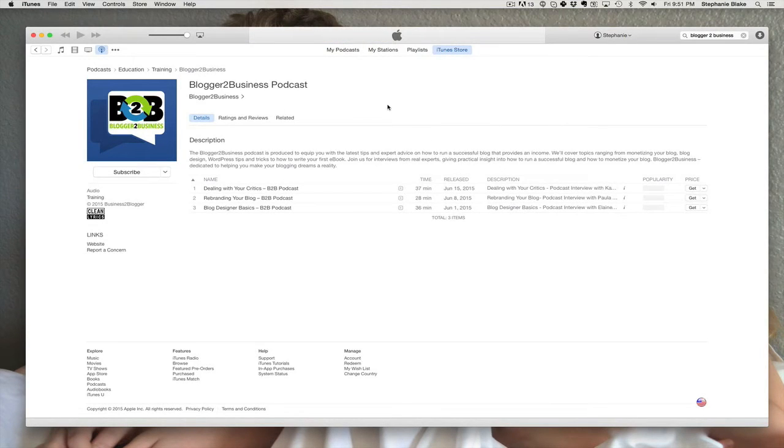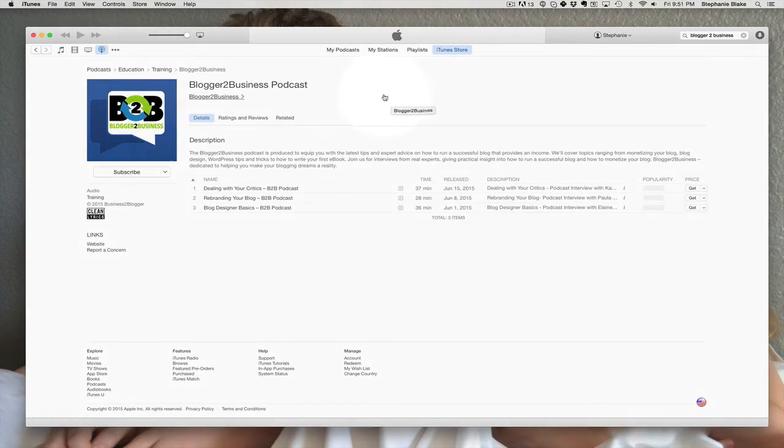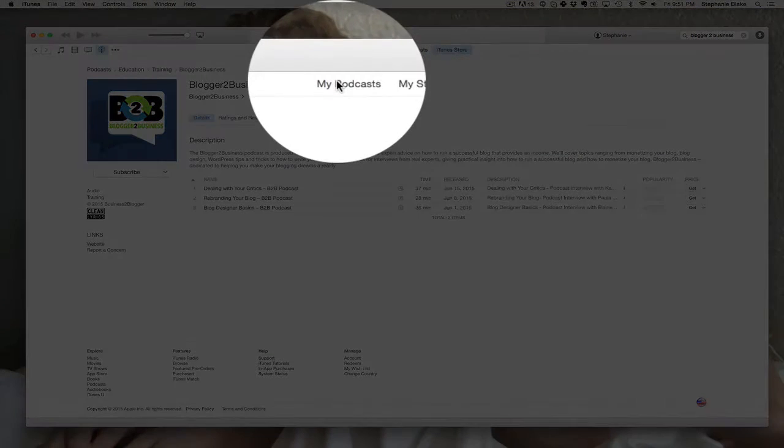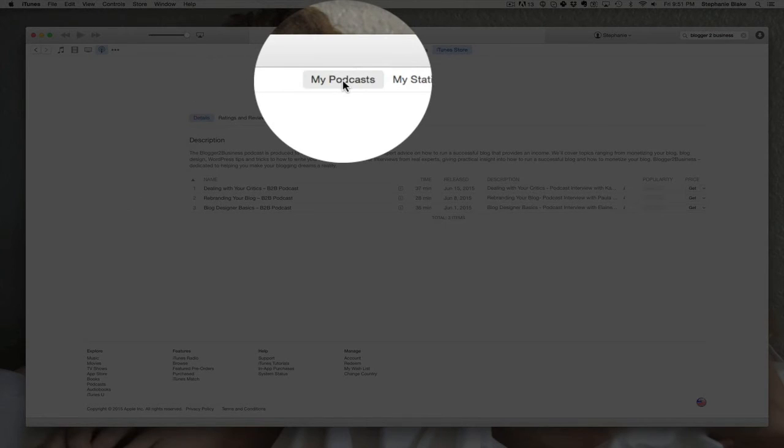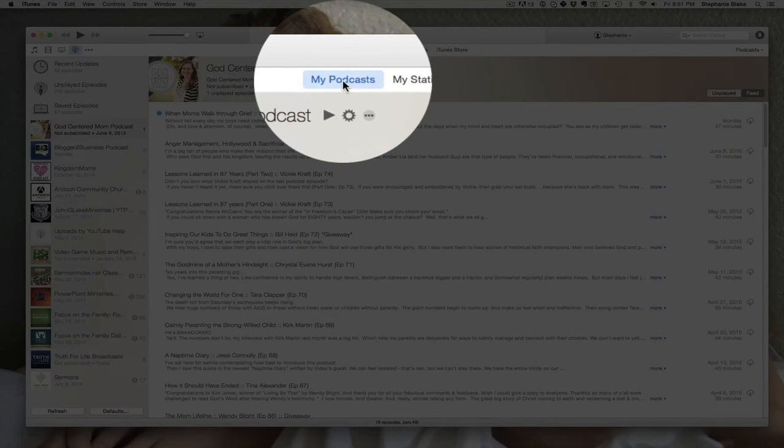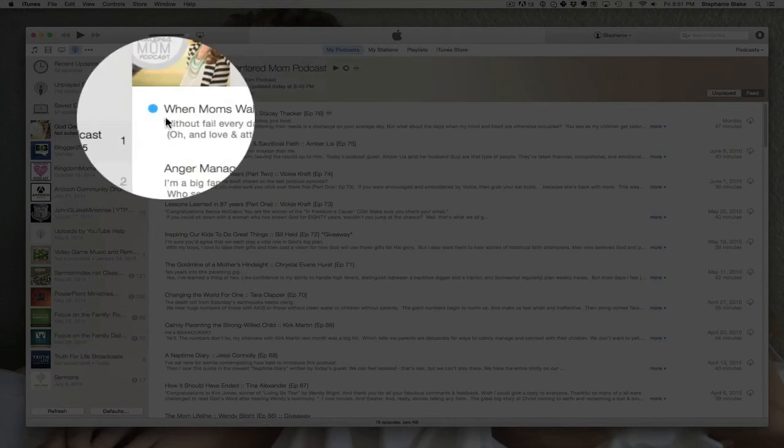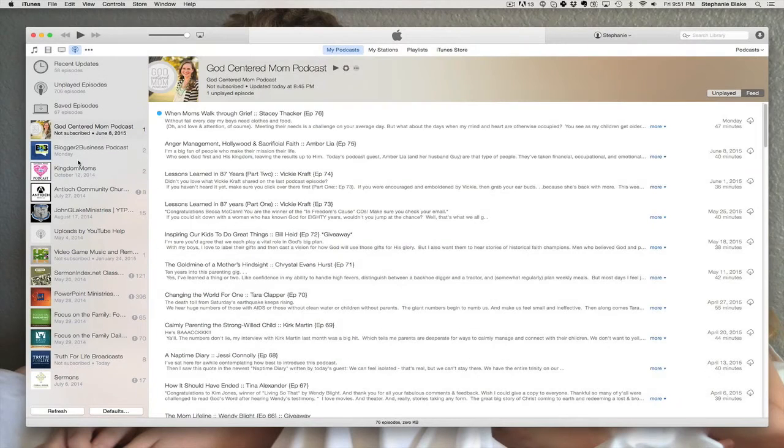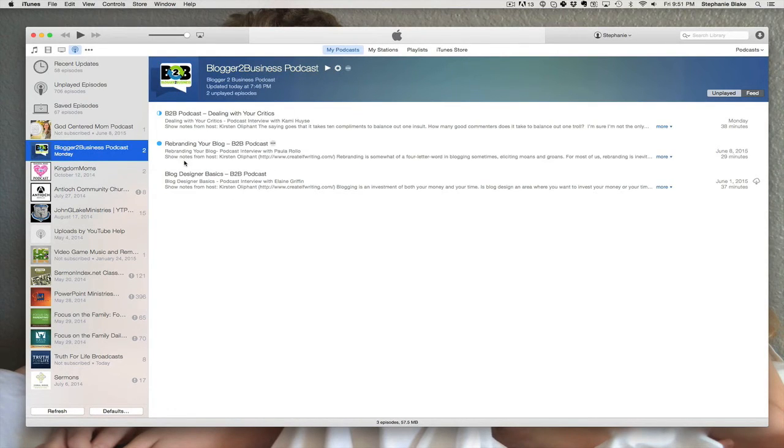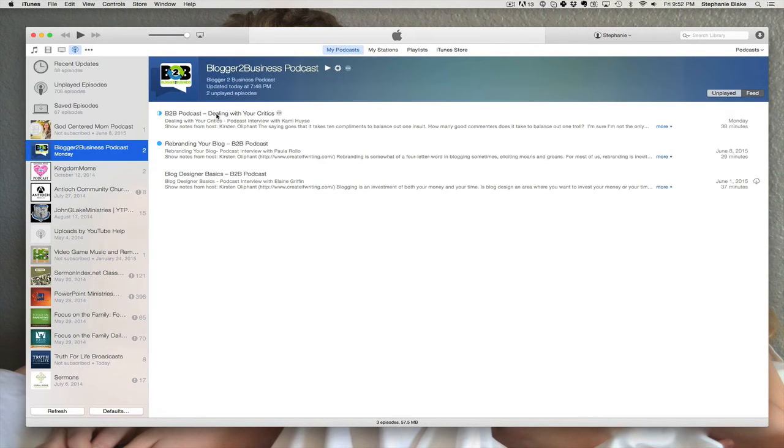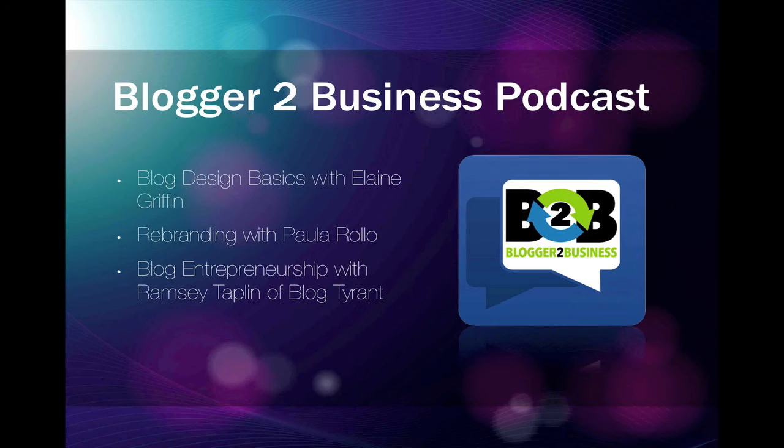Now, once you've subscribed to a podcast, you can find it under my podcasts right here. You can see that I've got quite a few different podcasts, but here is the Blogger2Business podcast showing up here. And at any point I can start listening to one of these by simply double clicking on the podcast itself. It's as simple as that.